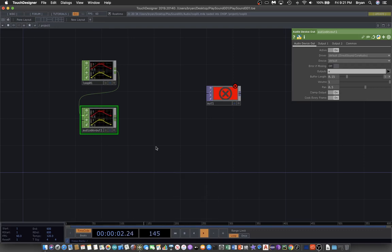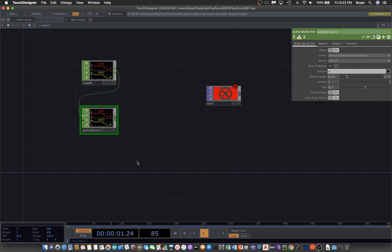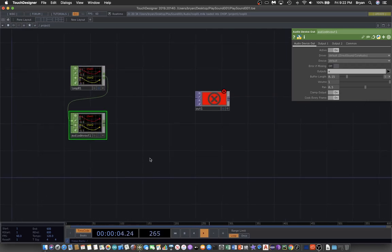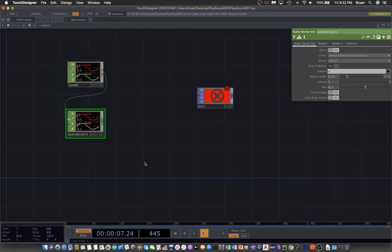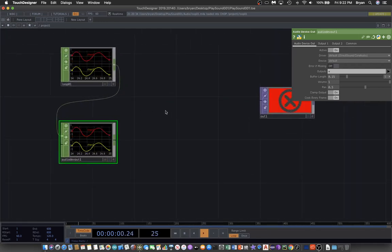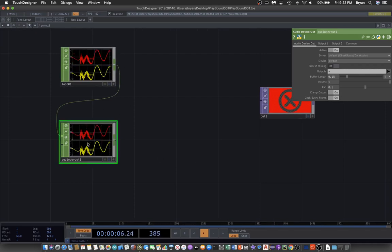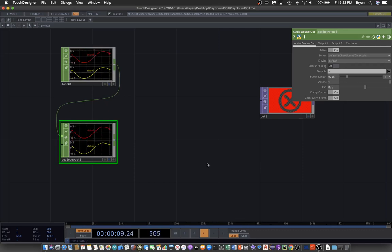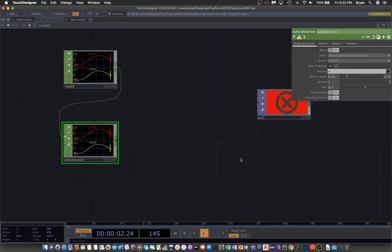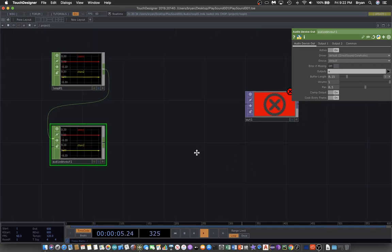That will give you the sound — let me turn down the volume a little bit. This is the very simple way to play back a sound file in TouchDesigner. Usually we would also like to look at the sound visually. If you zoom in you can actually see the waveform of the sound file playing, while also sending it to the sound card for audio output.